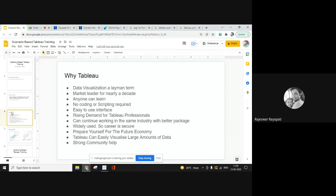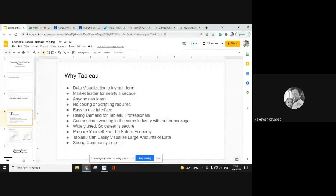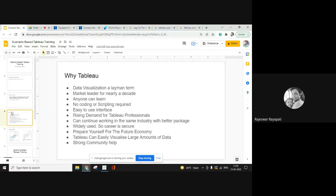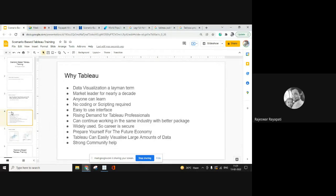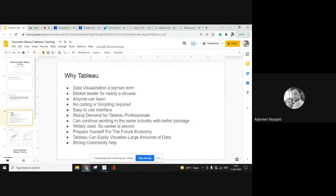Another major advantage with Tableau is that anyone can learn it. One of my trainees who is a mechanical engineer cracked a job with a 160% hike — he was initially at 6 LPA. He's not even an IT engineer; he didn't know the first thing about Tableau. He learned Tableau and within four months got a package of 16 LPA. There's also a housewife who wanted to enter IT — she attended the training, learned it, and cracked the job interview on her own.